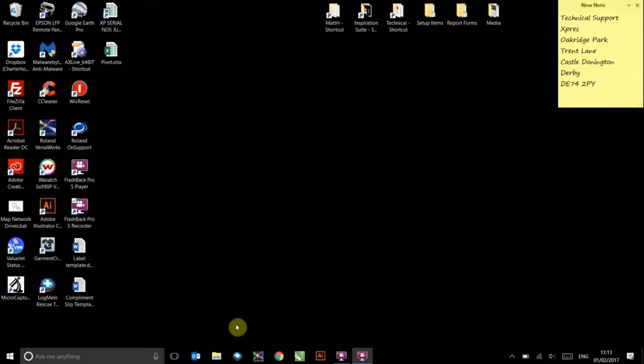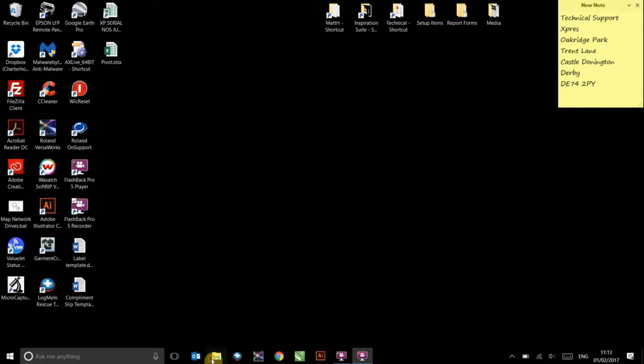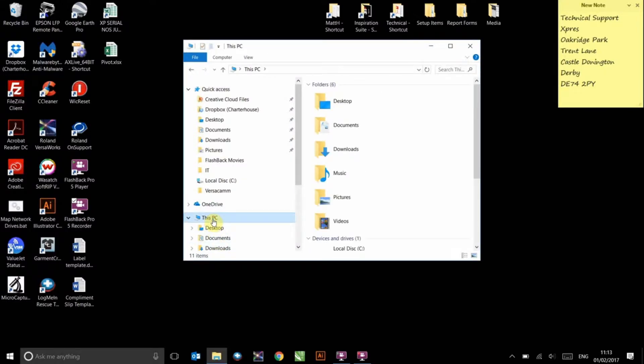Click on the File Explorer icon and select This PC, which sometimes is also called My Computer in older operating systems. Double click on your C drive icon within.